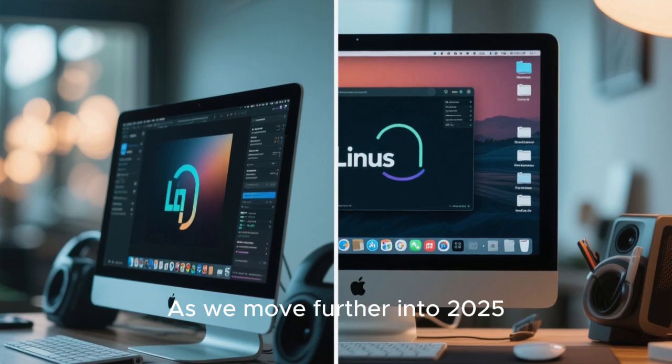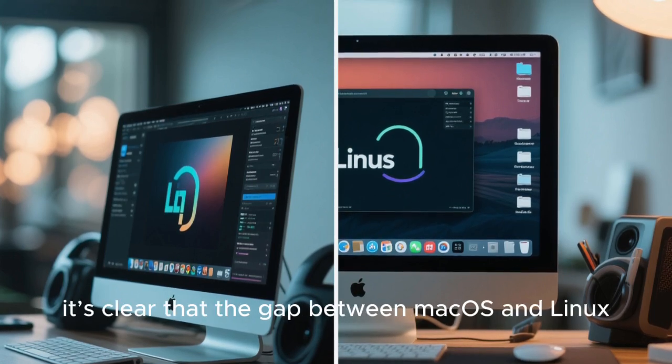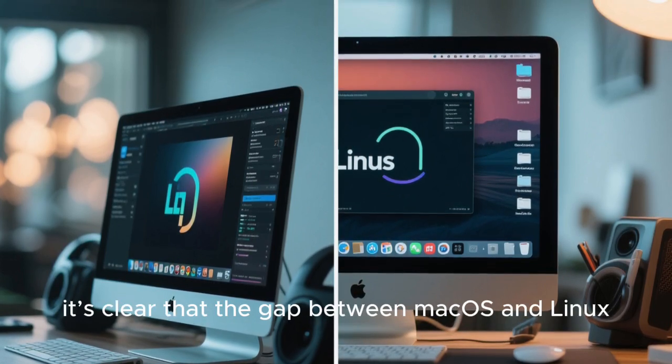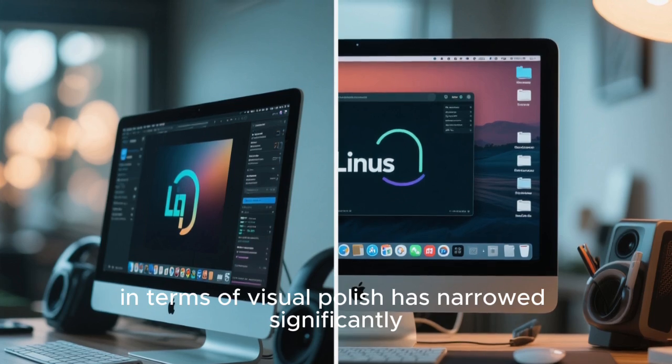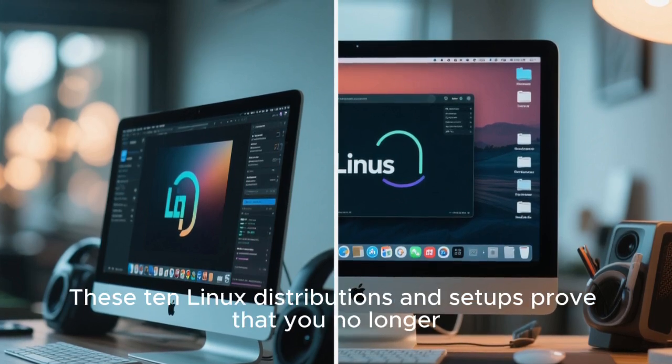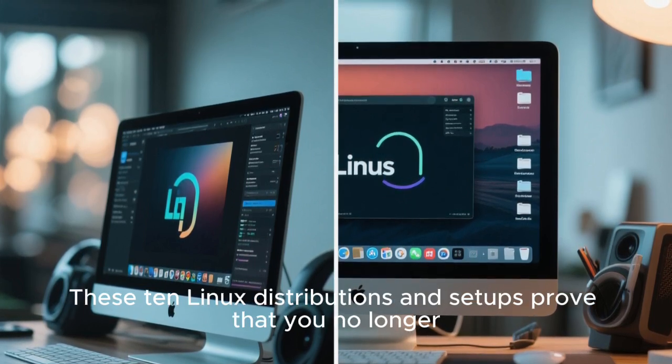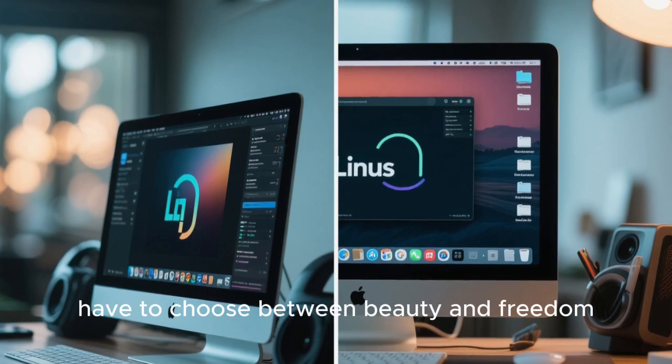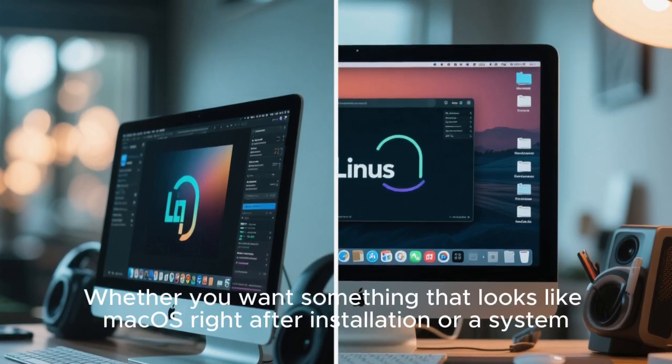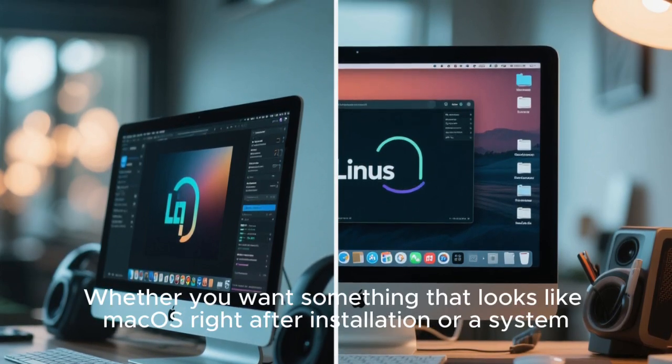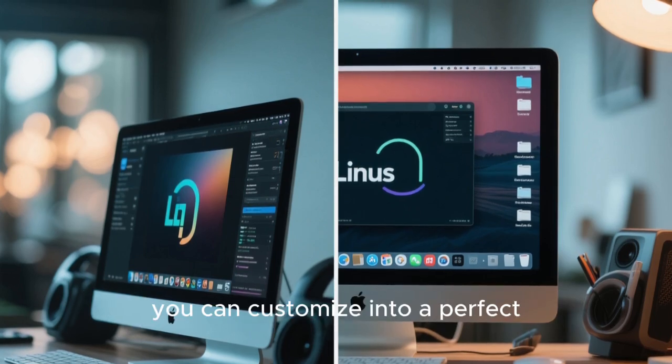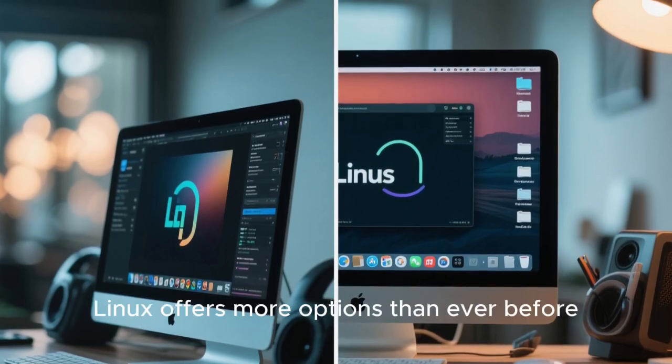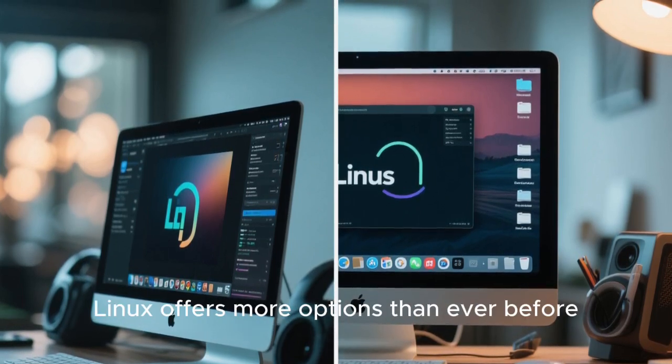As we move further into 2025, it's clear that the gap between macOS and Linux in terms of visual polish has narrowed significantly. These 10 Linux distributions and setups prove that you no longer have to choose between beauty and freedom. Whether you want something that looks like macOS right after installation or a system you can customize into a perfect Apple-like clone, Linux offers more options than ever before.